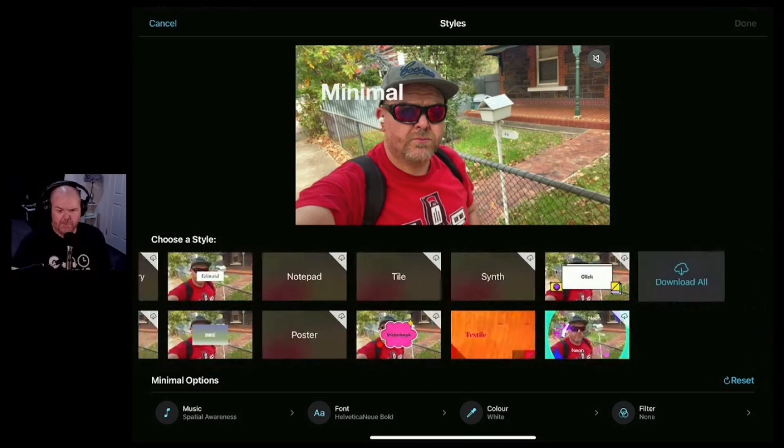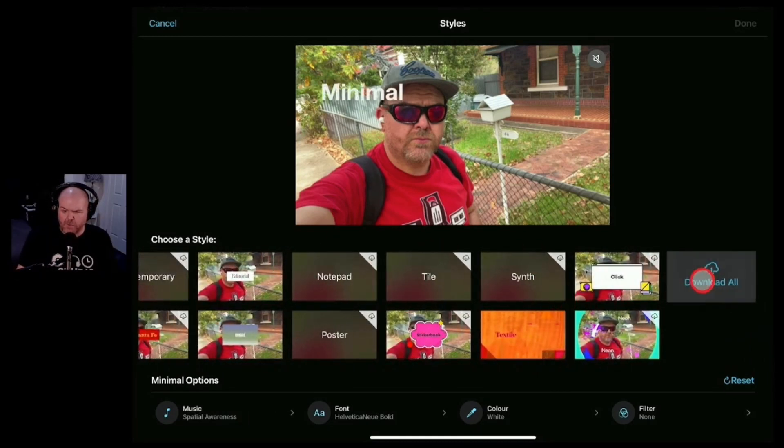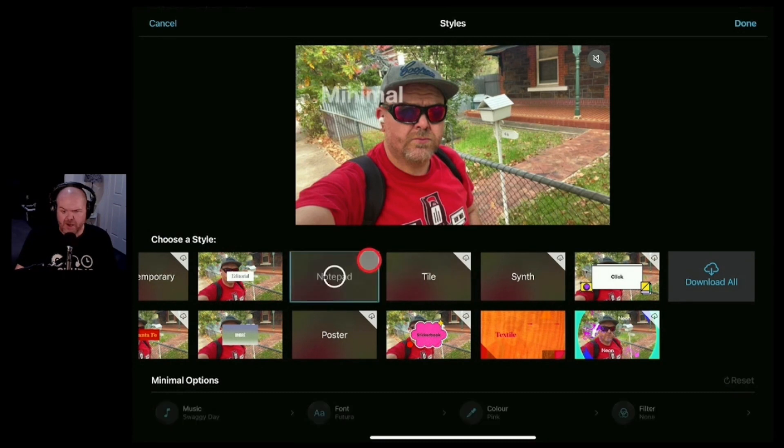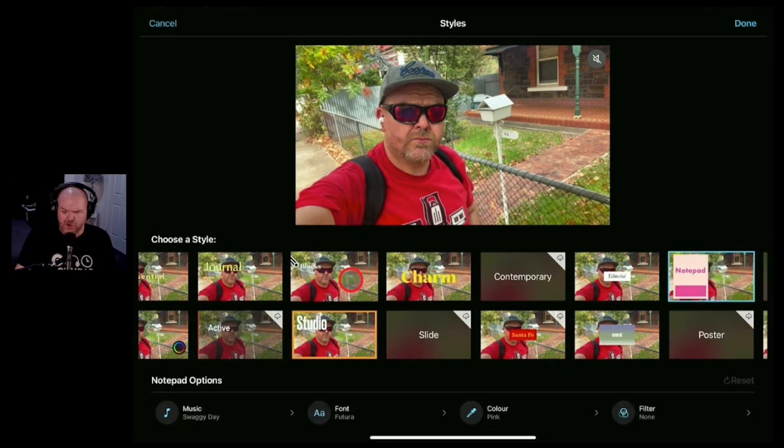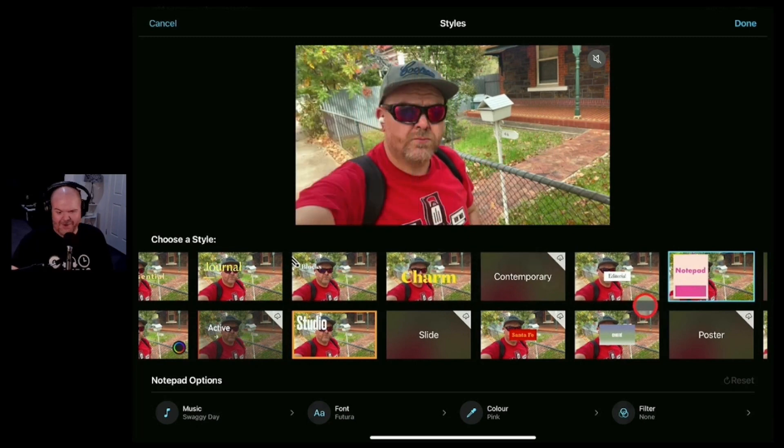look at this, there's a bunch of them now. If you want to make sure you've got all these available, you can hit this download all button or you can download individual styles by just tapping on them like that. I'll do that for this notepad and there you go we've now got that style downloaded.